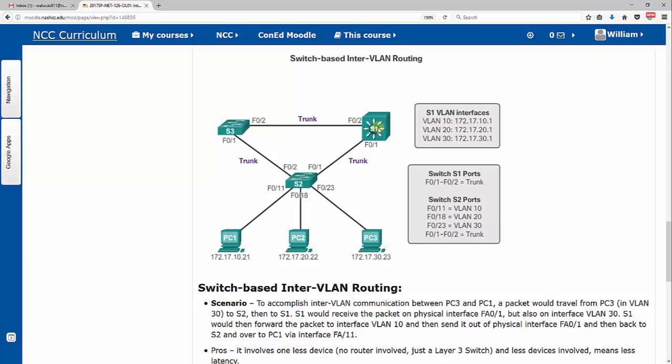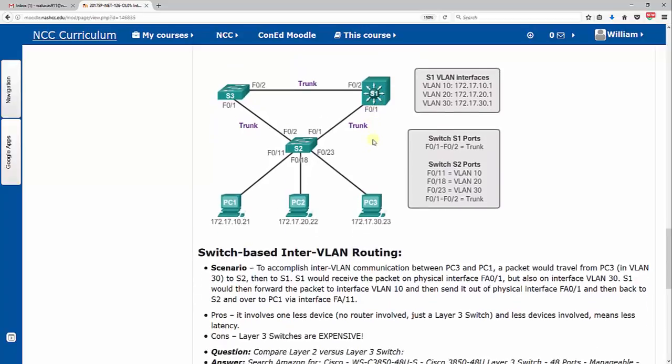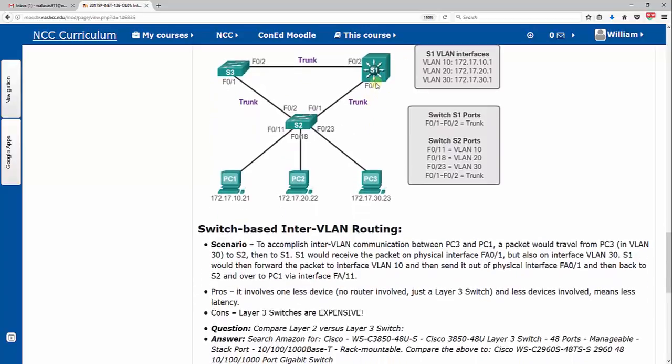A layer 3 device in routing is only concerned with IP addressing. So when we involve a router, it allows to communicate between different VLANs. Well, here we're actually going to have a layer 3 switch, which is actually operating as a switch and a router all at the same time.